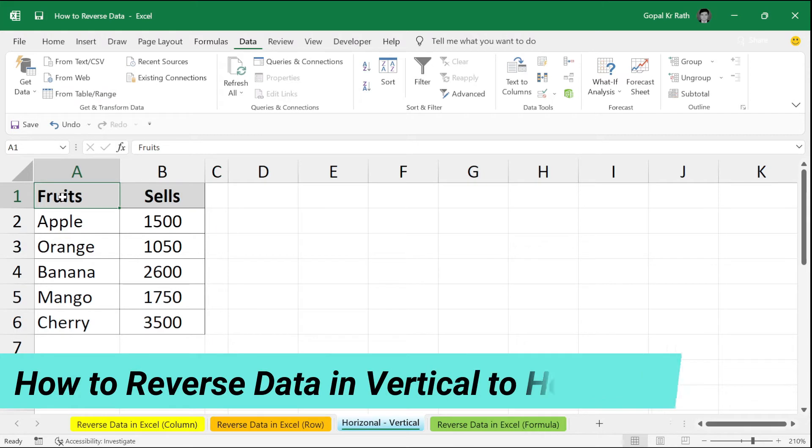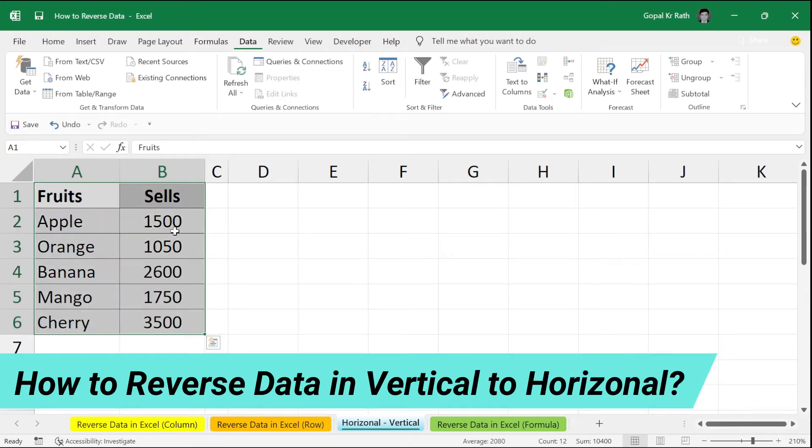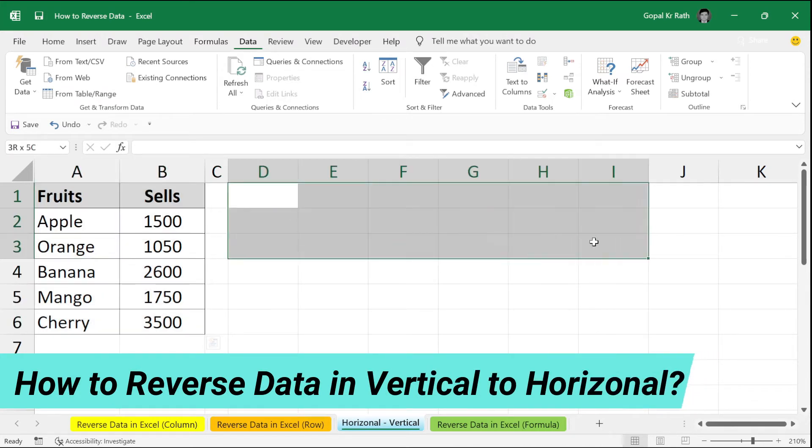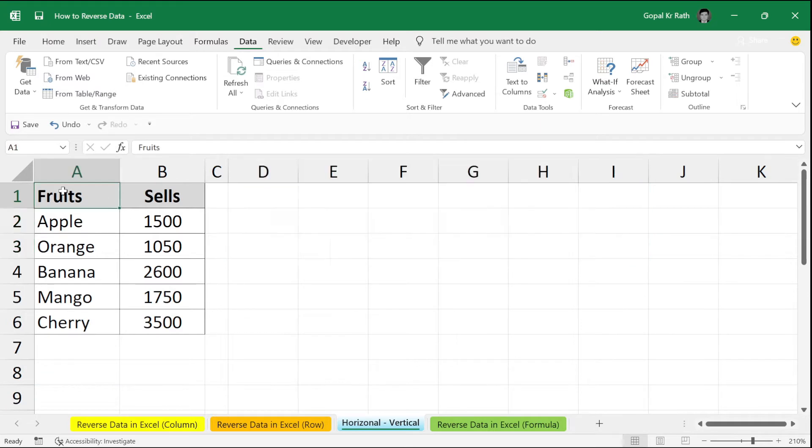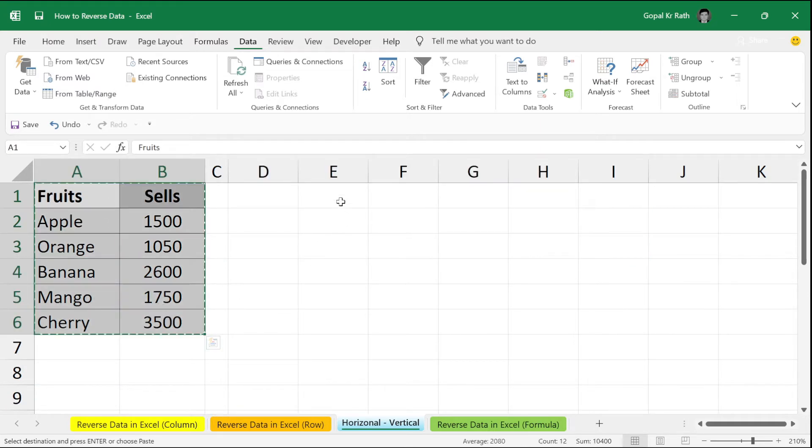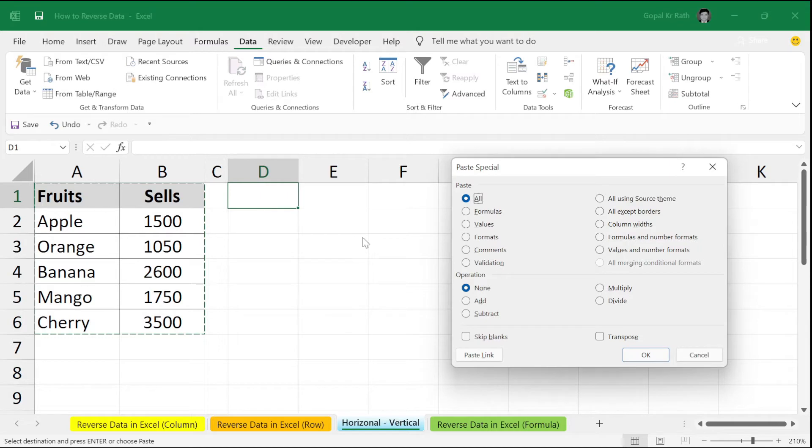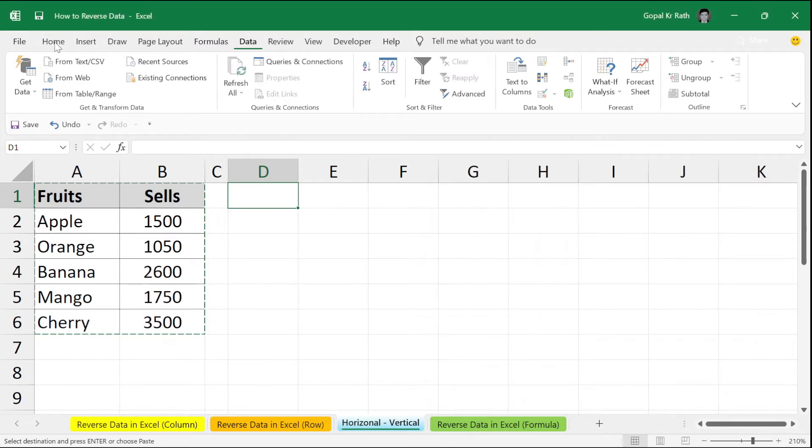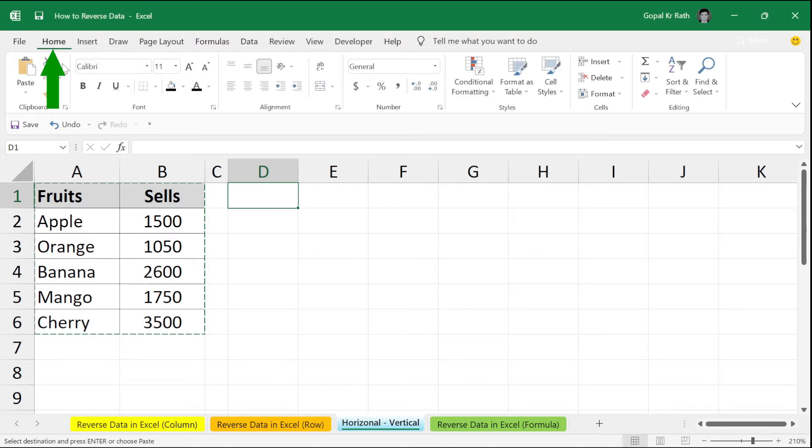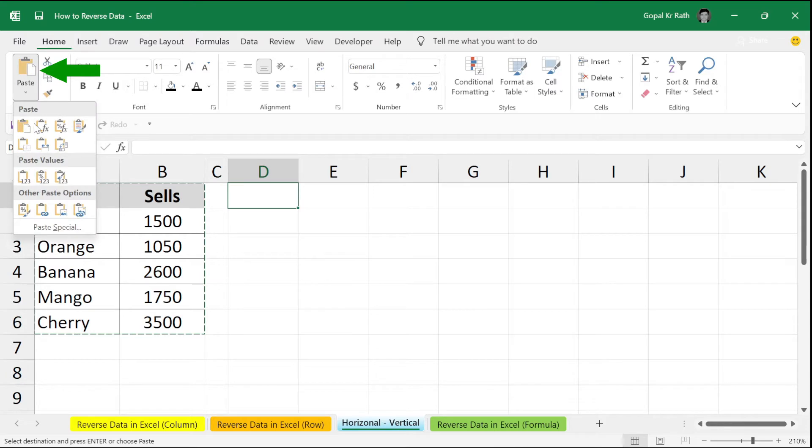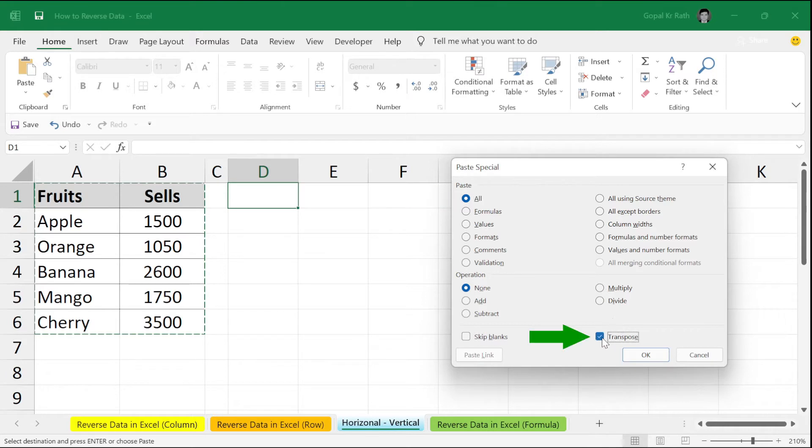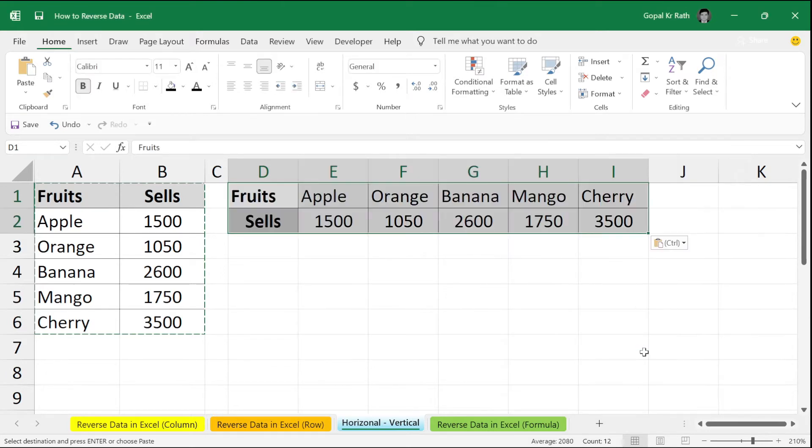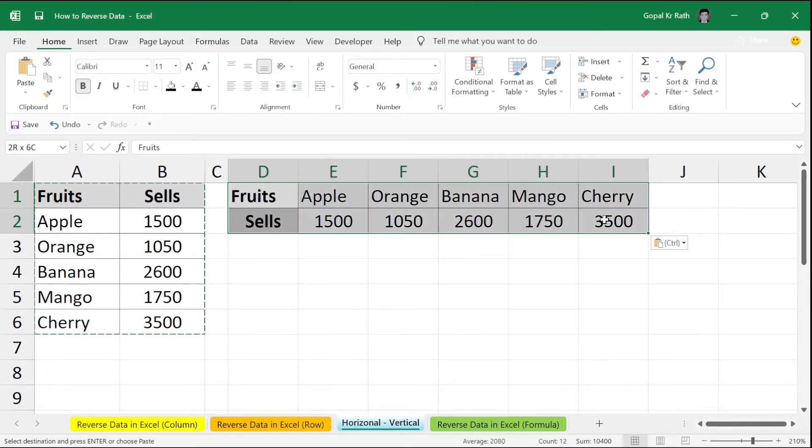How to reverse data in vertical format. Suppose your data in vertical format and you want in horizontal format. Then copy your data. Go here. Alt E S or paste special. You can go to your home. Click on paste. Click on paste special. You can paste values or all. Click on transpose. Click on OK. But the problem here is it is without formula.